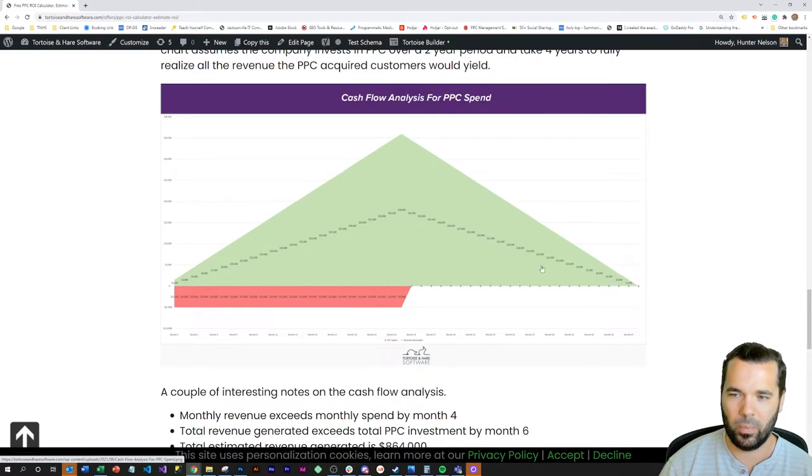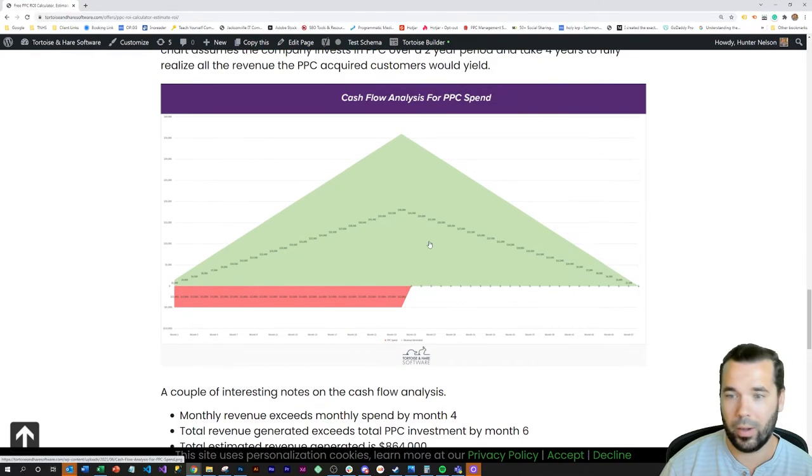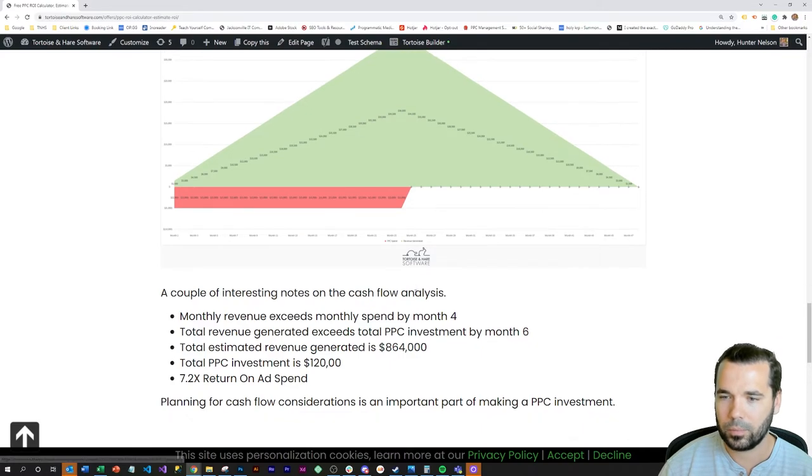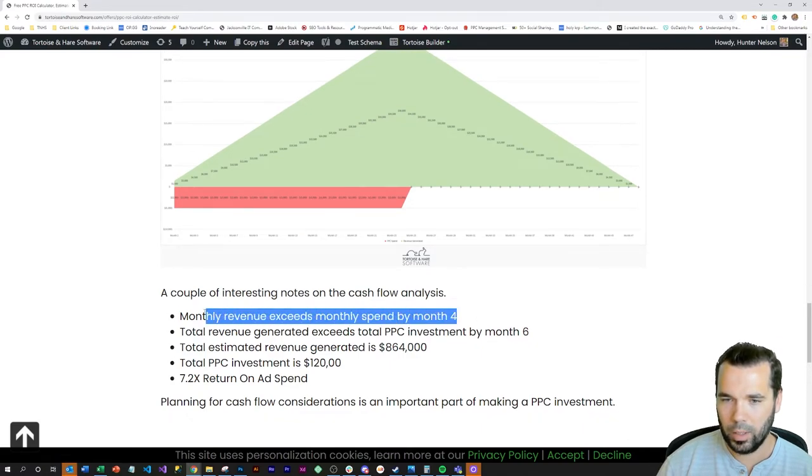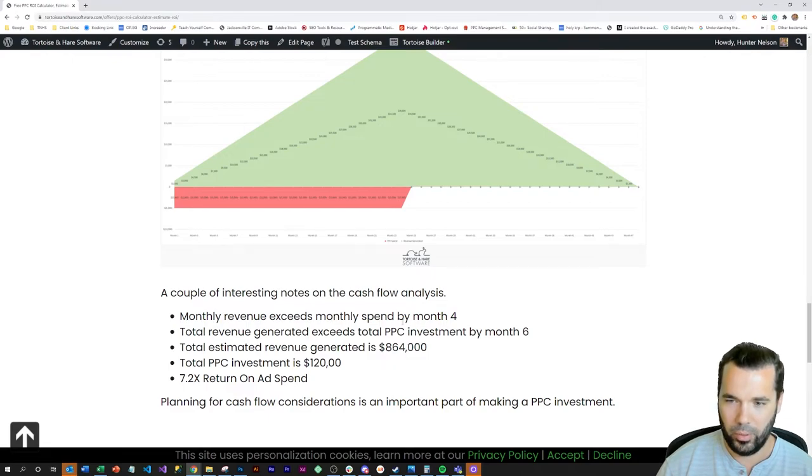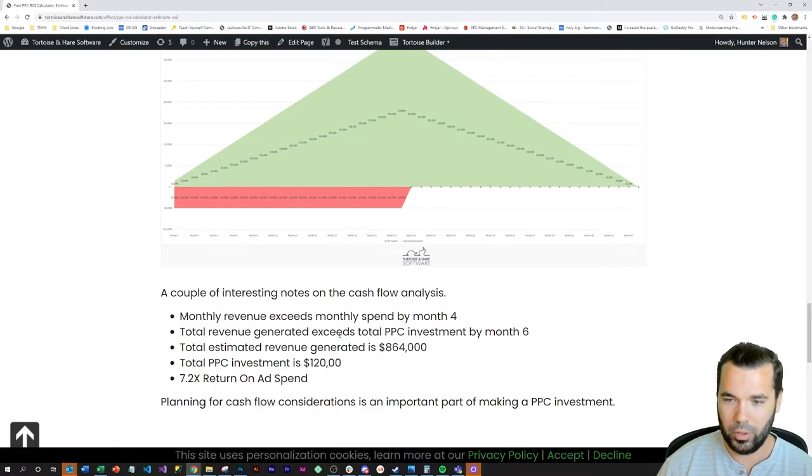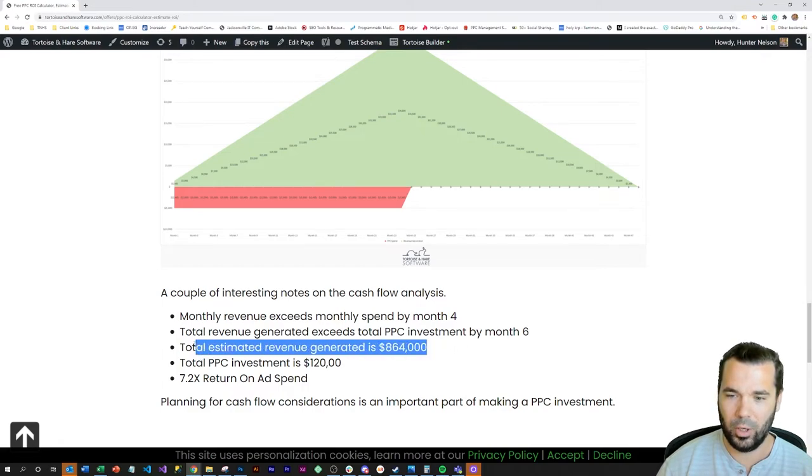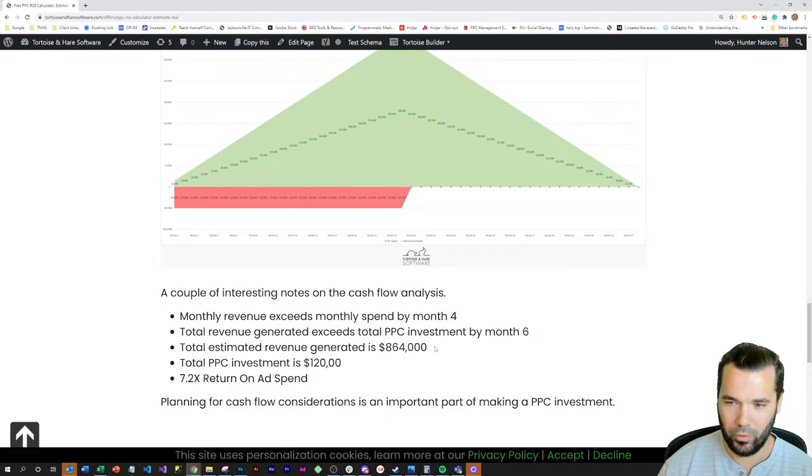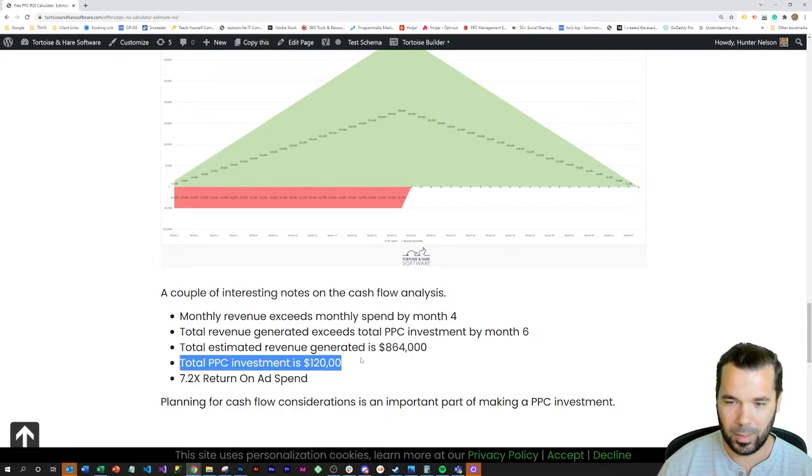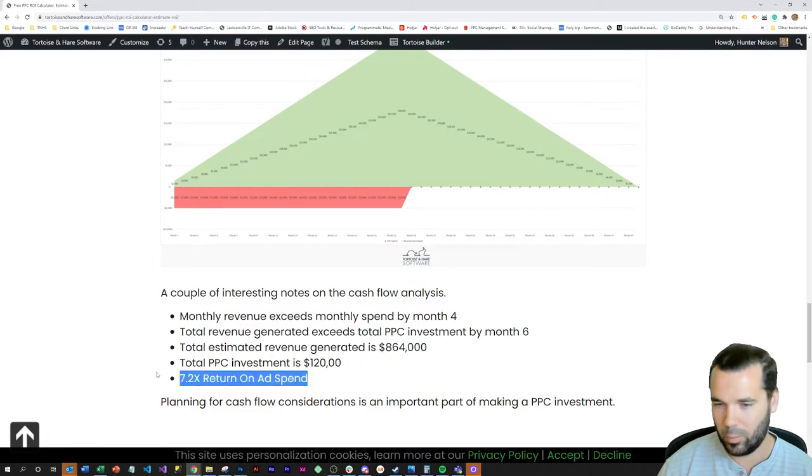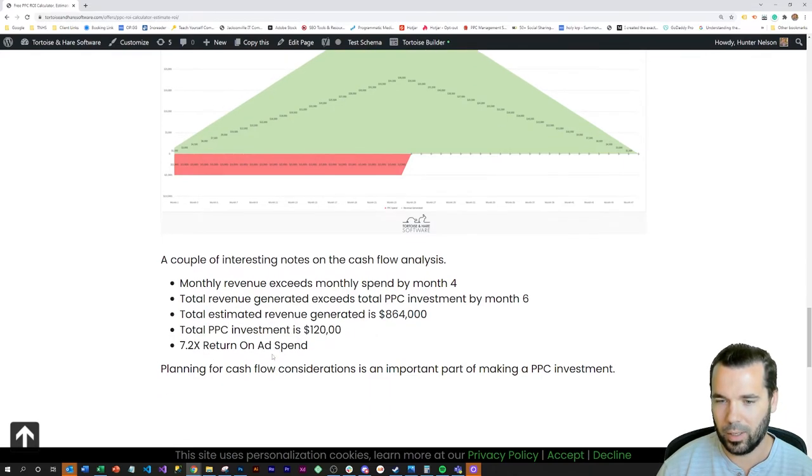A couple of interesting notes based on this cash flow analysis: the monthly revenue exceeds the monthly spend by month four. Total revenue generated exceeds the total PPC investment by month six. Total estimated revenue generated is around $864,000 for this campaign, and the total PPC investment was $120,000 with a 7.2 return on ad spend.